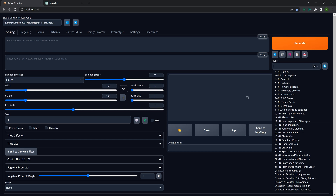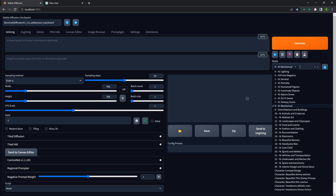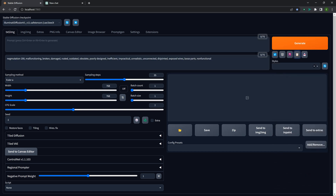Then I asked it if there were any other types of negative prompts it could think of, and it started giving me a bunch of different scenes. I thought, this is pretty cool — if you're working with a scene that has a lot of mechanical things in it, it would be nice to have a negative prompt for mechanical stuff. So it fed in things like: malfunctioning, broken, damaged, rusted, outdated, obsolete, poorly designed — a lot of things you don't want to see based on that.